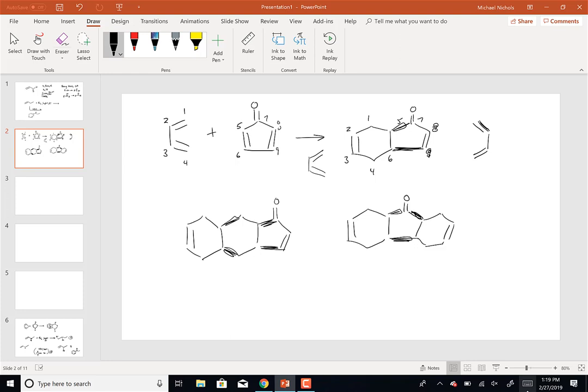What this shows is that you can do multiple Diels-Alder reactions. And actually, this is kind of what happens - we didn't really talk about the importance of the Diels-Alder reaction.